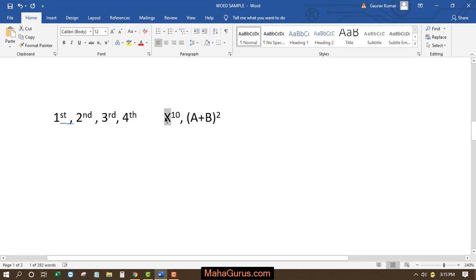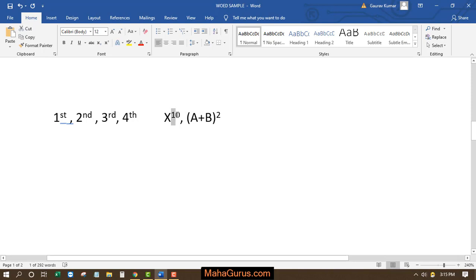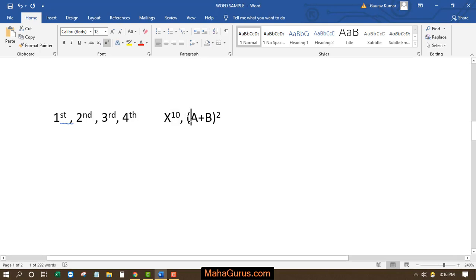Okay, so this x is the number and this 10 is its degree or the power. Similarly sometimes we write a plus b to the whole square or we write first, second, third like this.